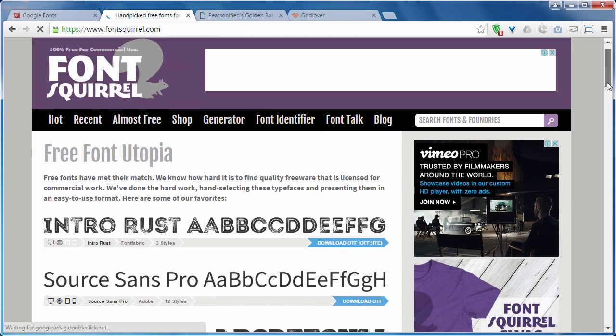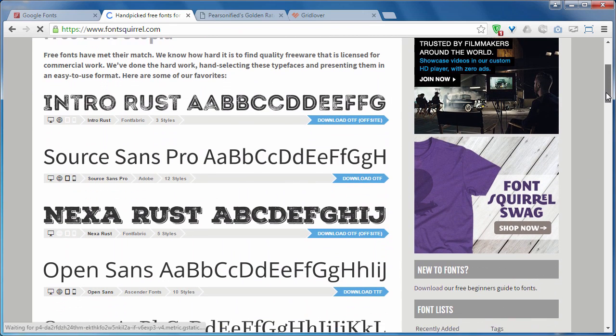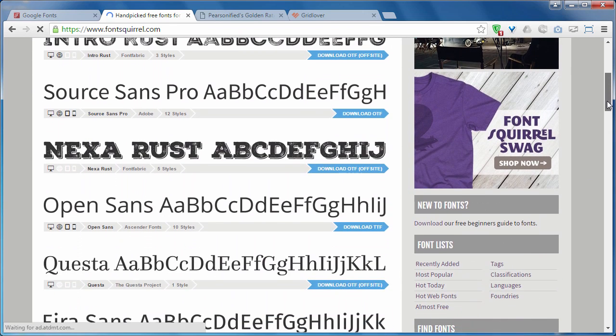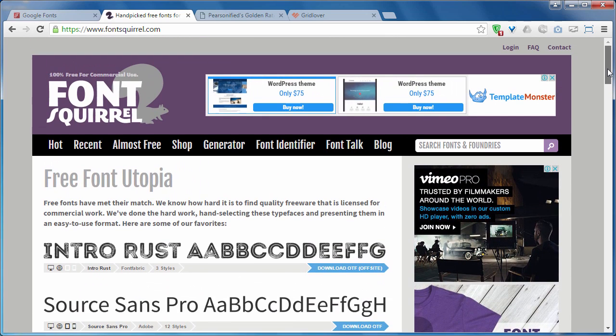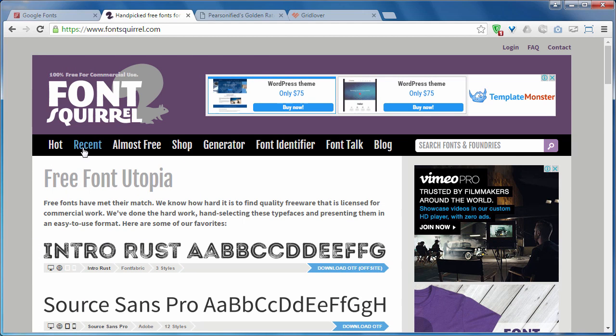I have added links to these resources in the resource file. And I recommend you to visit these websites while choosing your fonts.